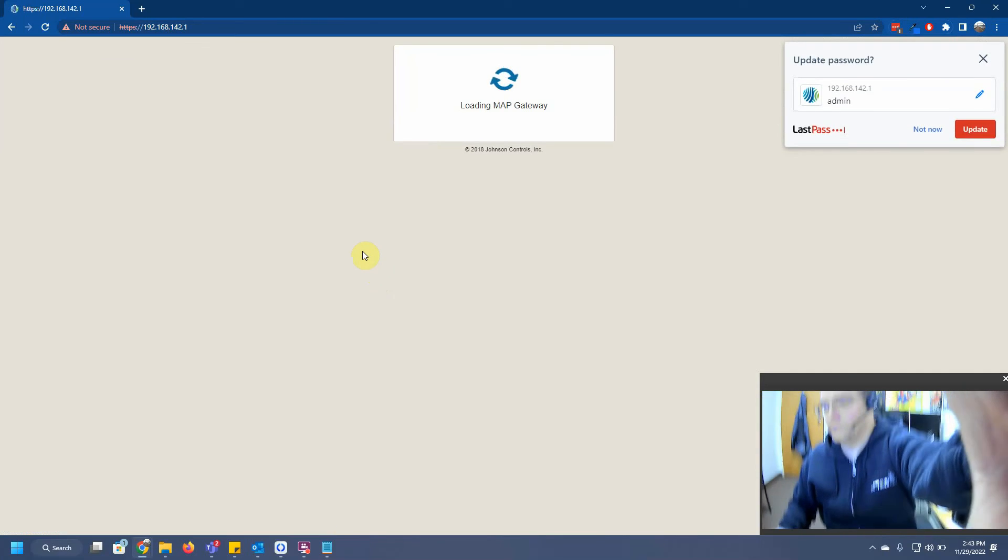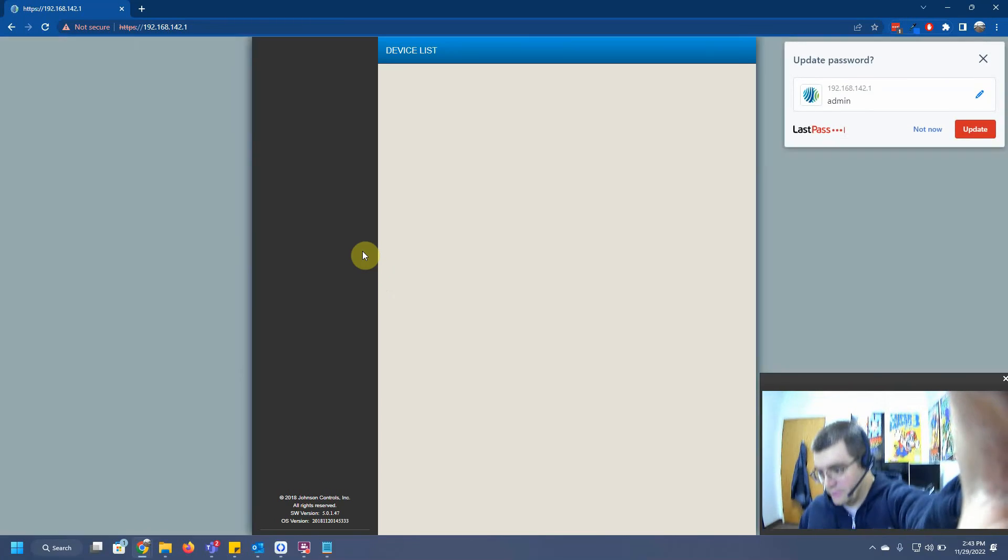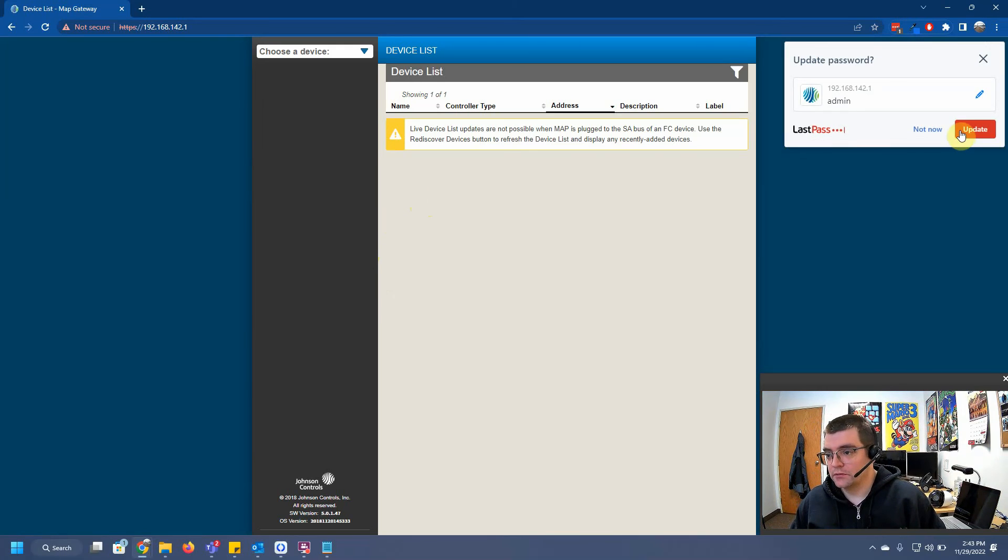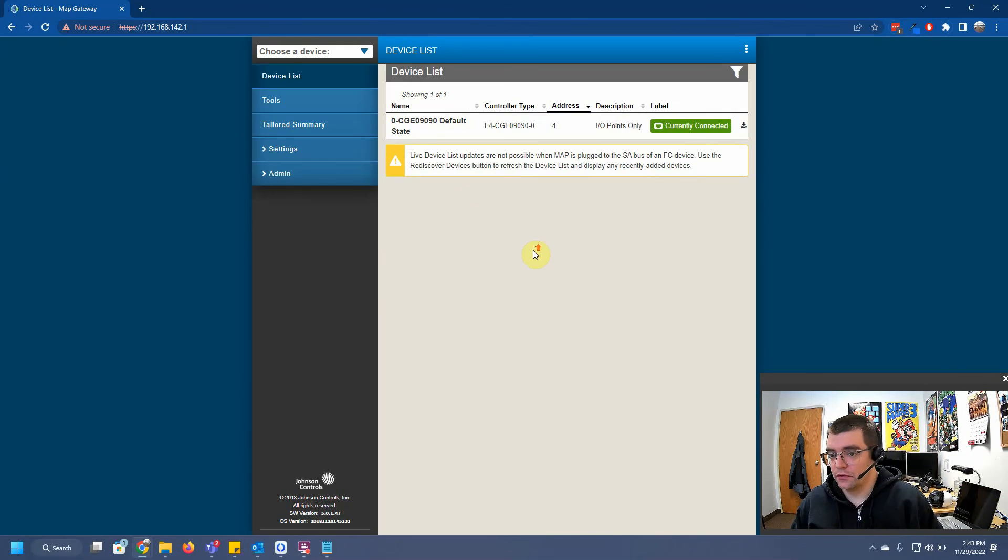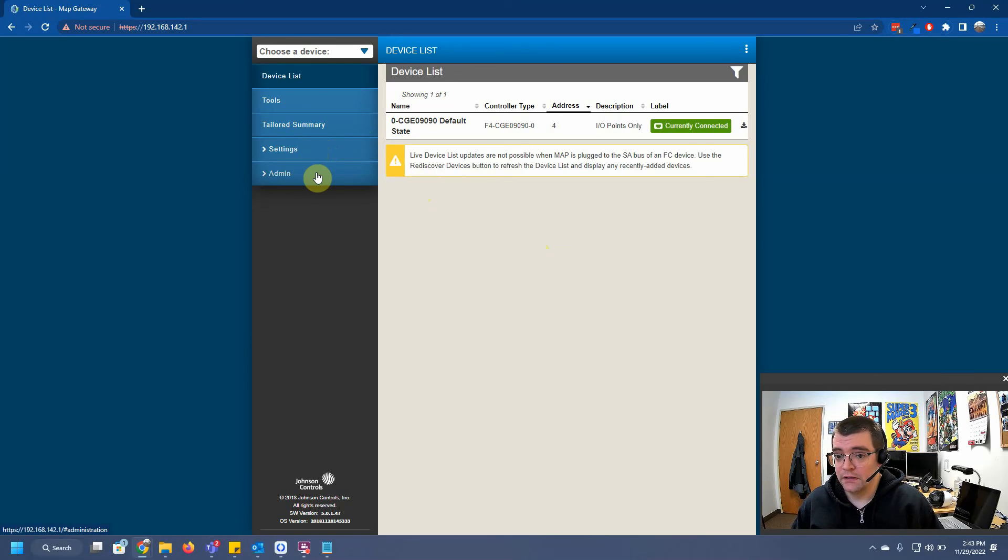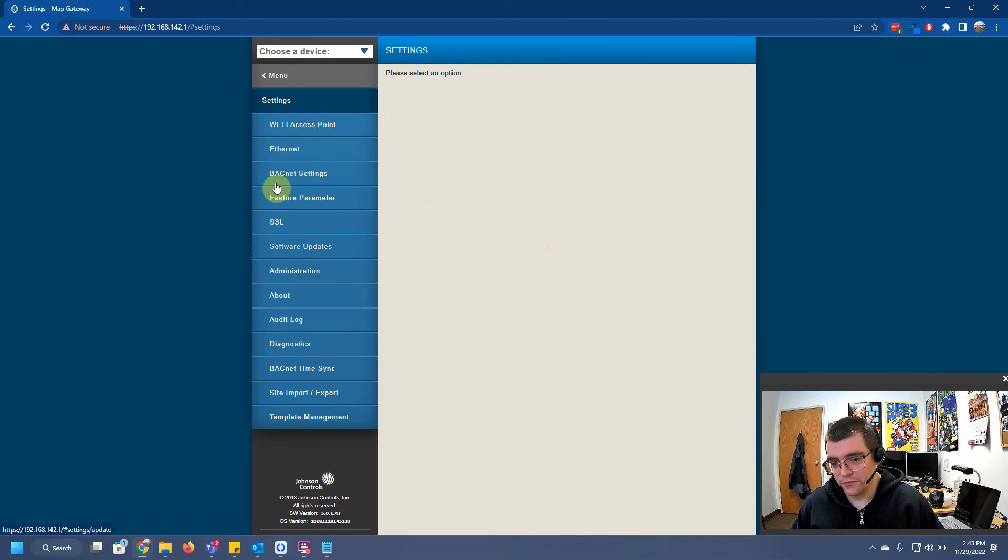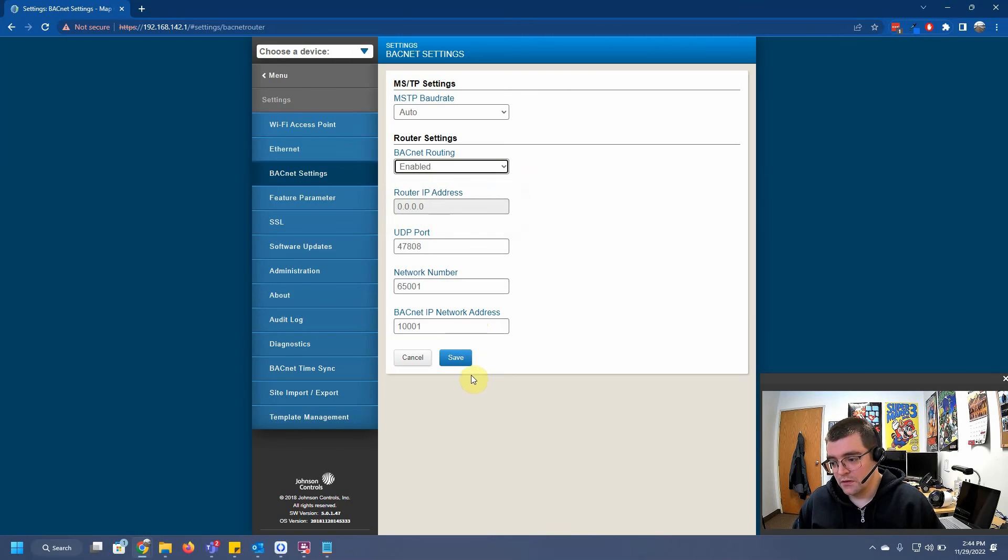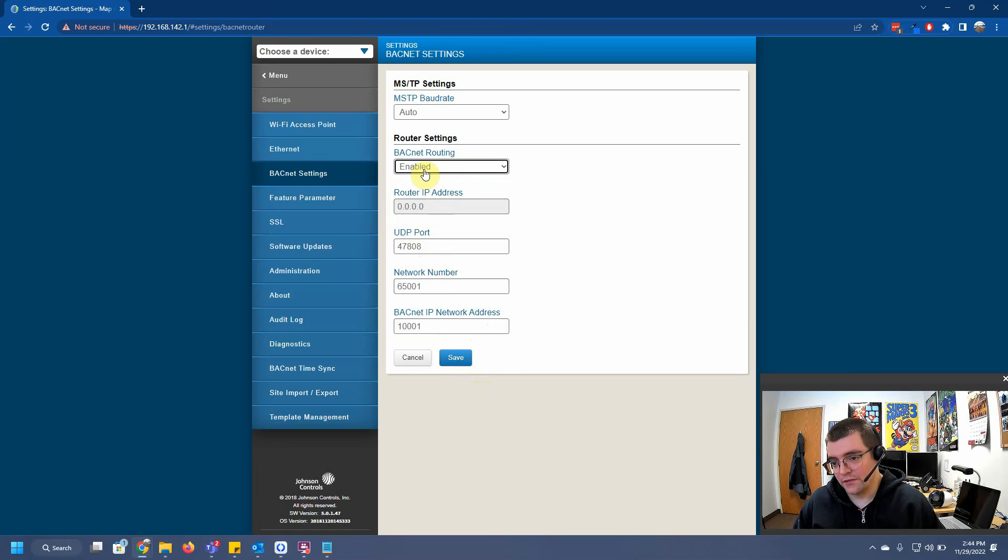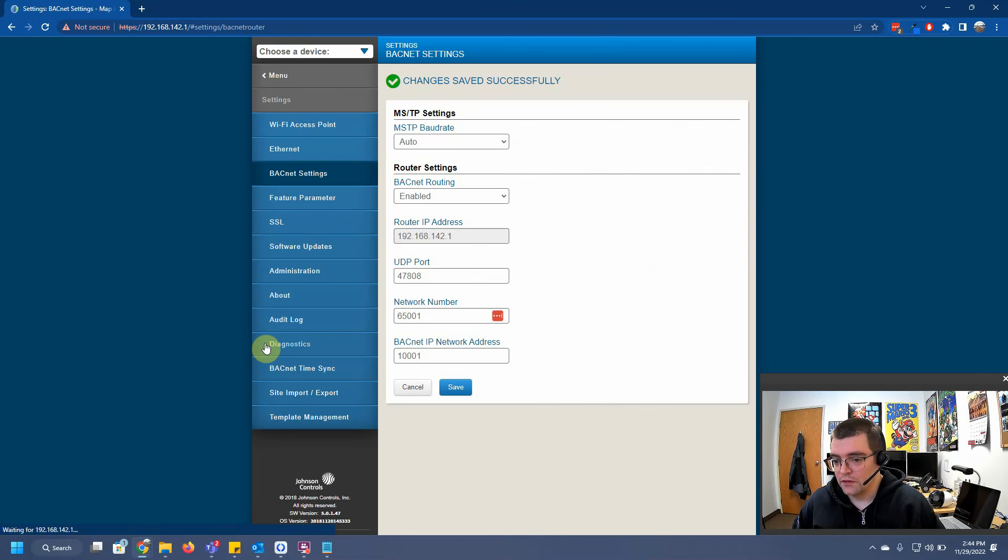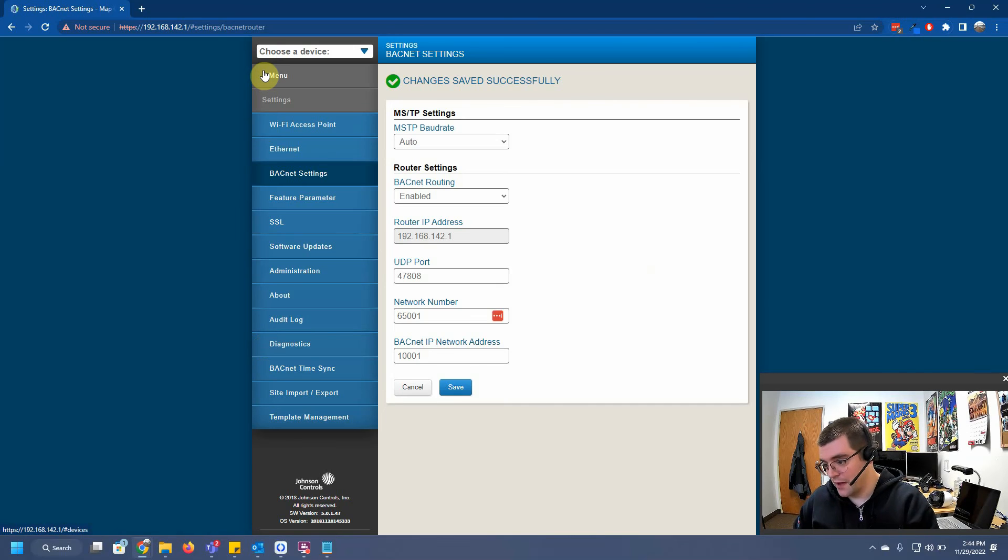And there we are. This controller is back up and running. Or this gateway is back up and running. So don't forget about this. You have to go to your BACnet settings and make sure you change your BACnet routing to enabled so you can actually program your controllers with CCT. I don't know why they disable this by default, but if you don't enable this, you won't be able to connect your devices with CCT. We're going to go ahead and hit save there. And basically, that's it. Your MAP is back up and running.